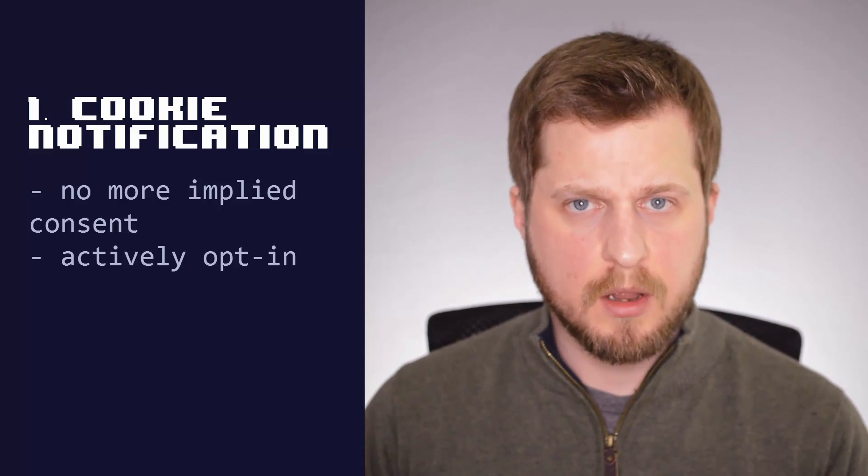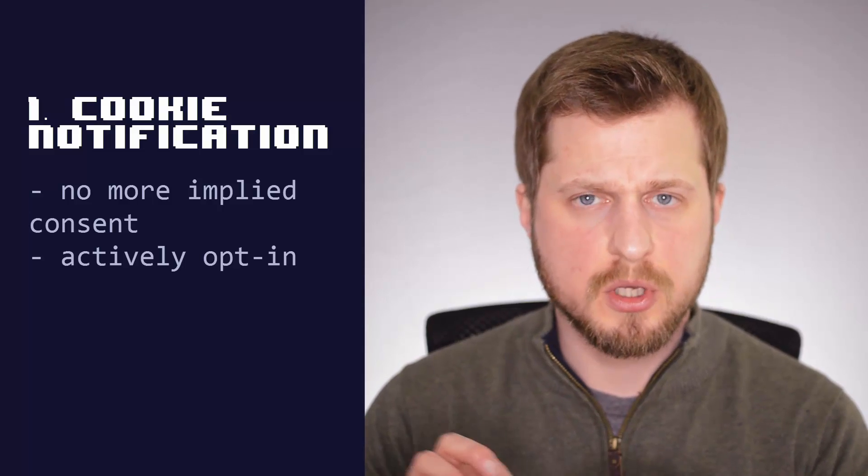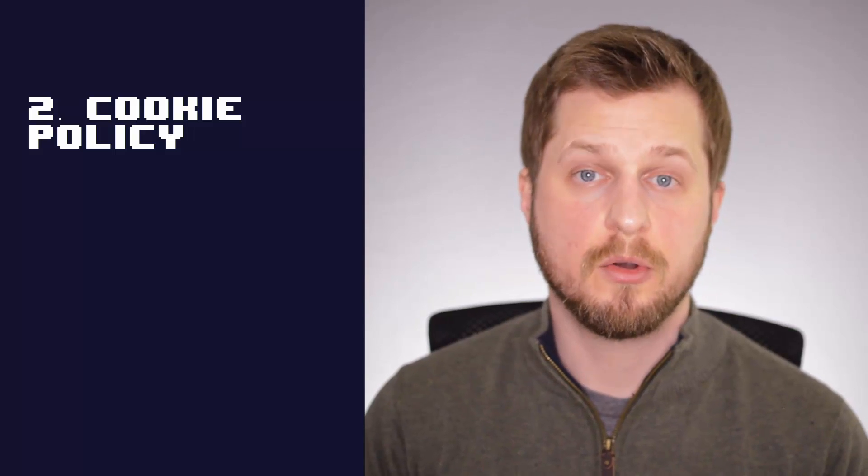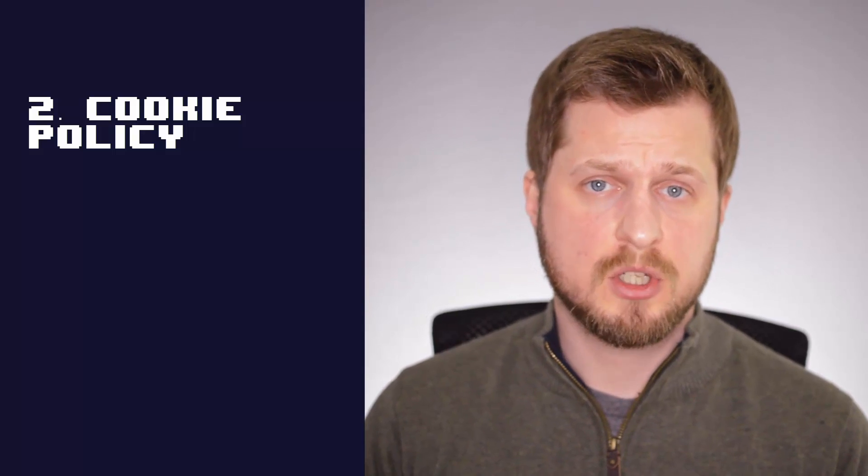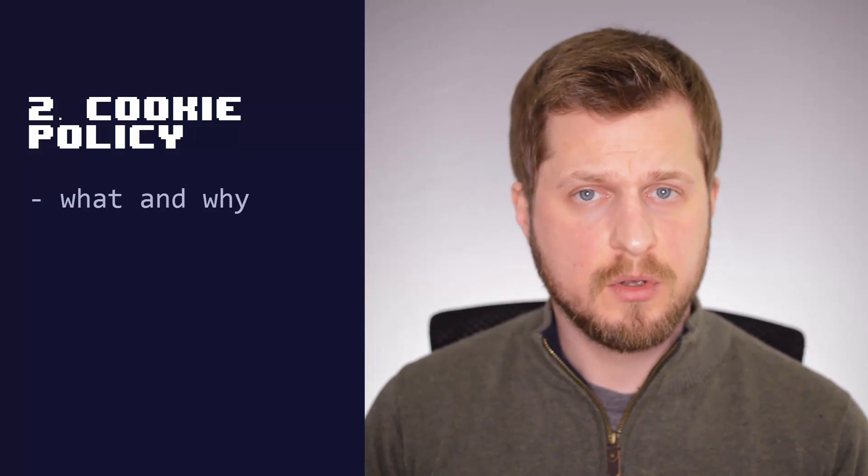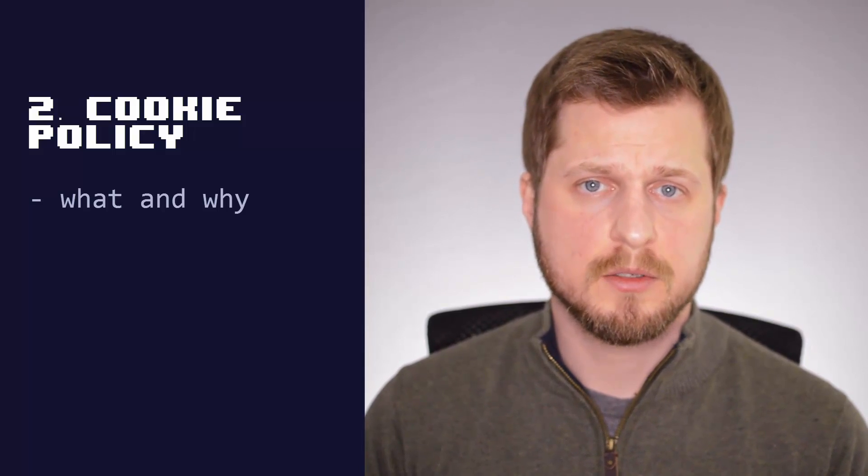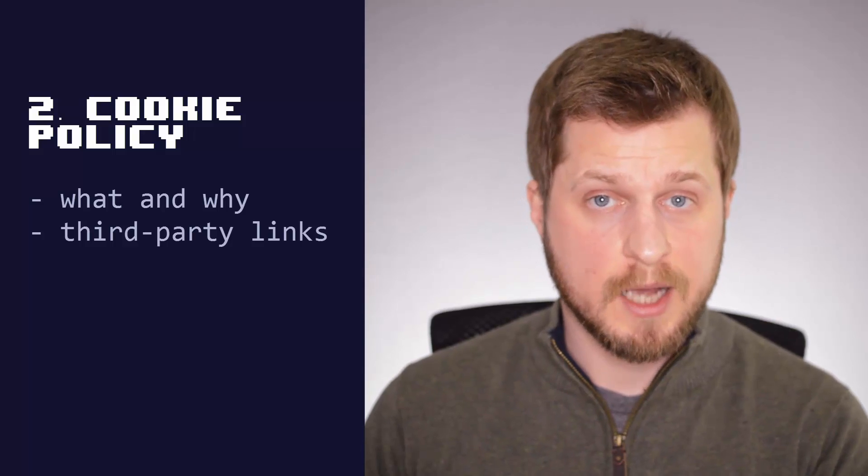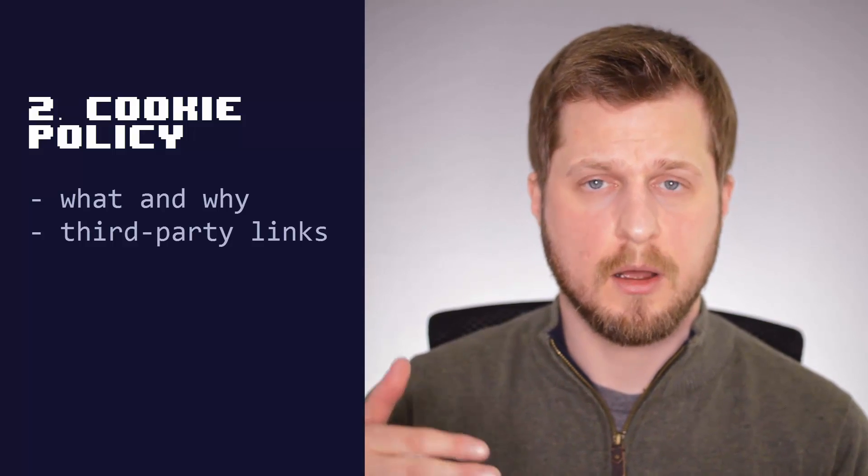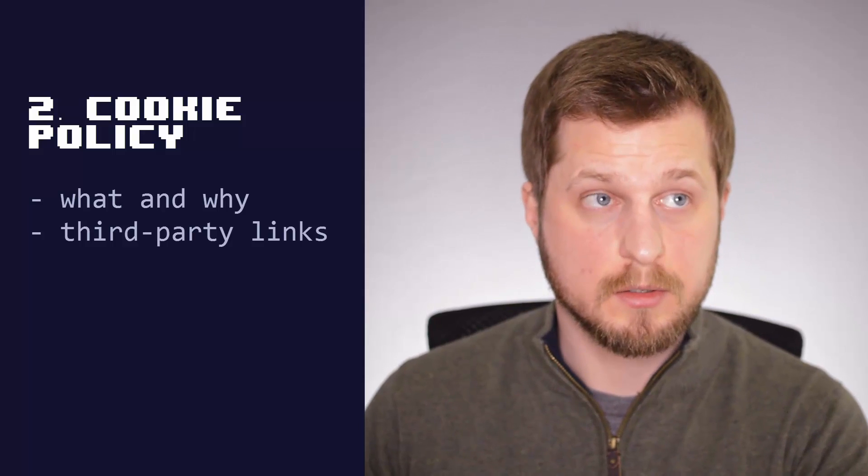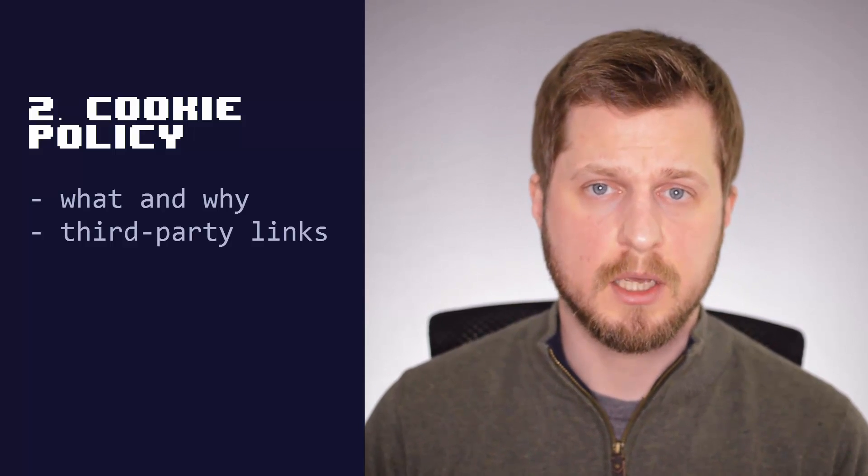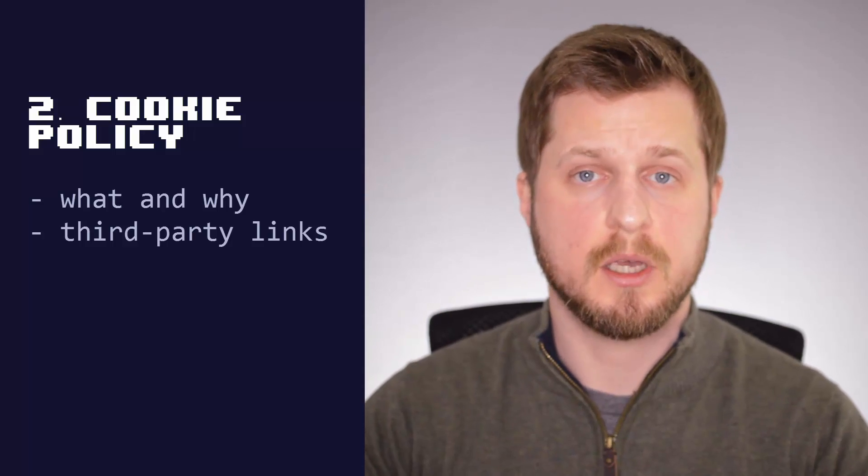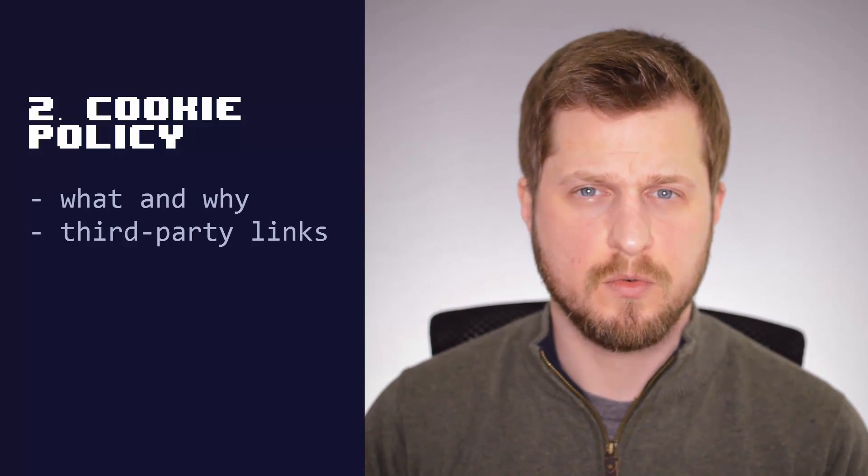But also on that notification, make sure that you do link to your cookie policy. And that's point number two, have a specific cookie policy on your website. So that should specify what you collect and why. But also if you use third-party applications such as Google Analytics, that has a cookie policy of its own. So you should either, at the very least, link to Analytics's policy or take the specifics from their policy and say, these are the cookies that Analytics uses.